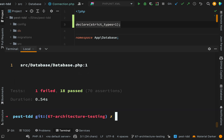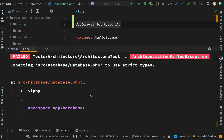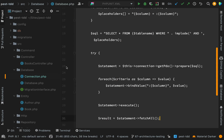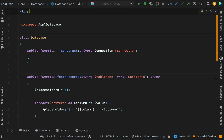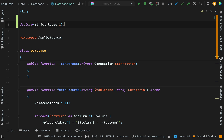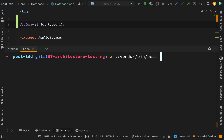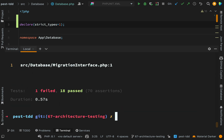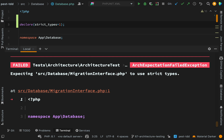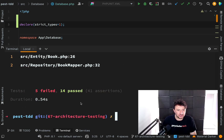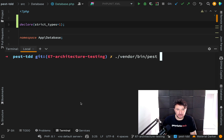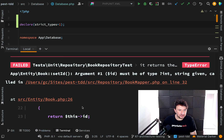All I'm doing is adding 'declare(strict_types=1)' to the top of each file, then running the tests again to move on to the next one. It then says 'expecting Source\Database\Database to use strict types', then 'Source\Database\MigrationInterface'. I'm going to run through all the files fixing them until I get to any point which actually requires a code change. I've come to one here which looks like it's going to require a code change — running the tests again we're getting five failures.